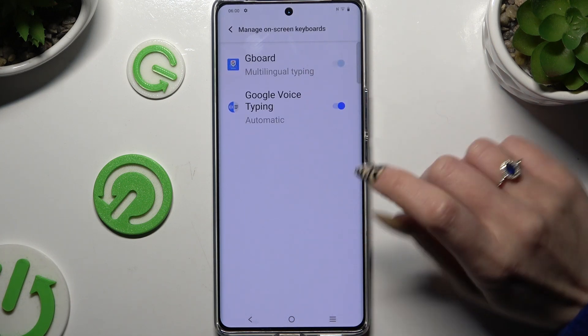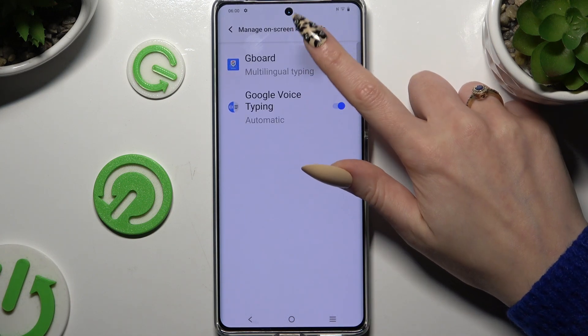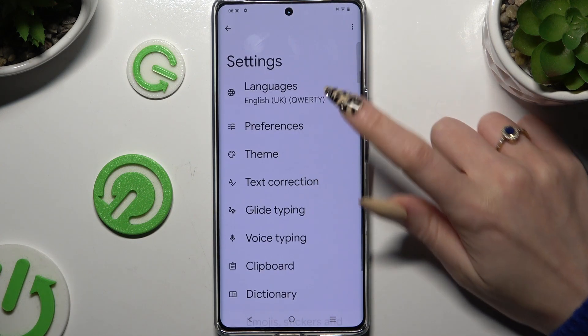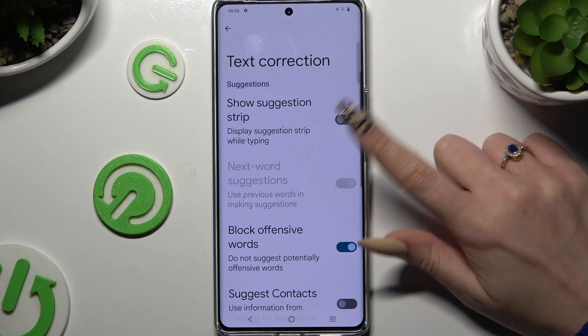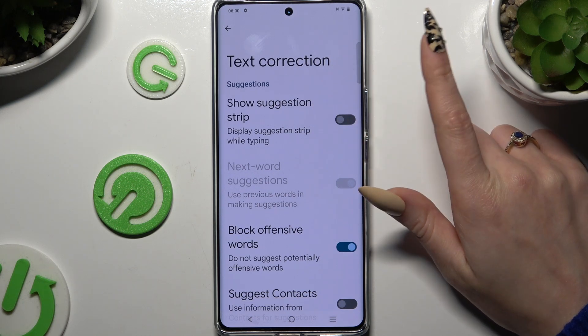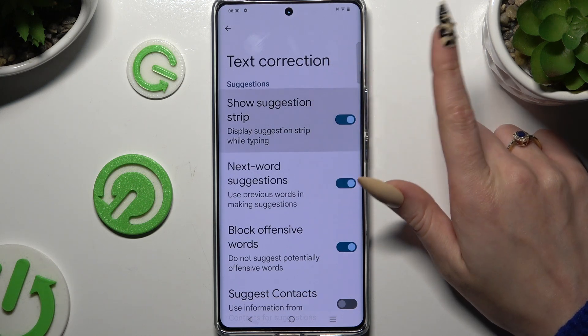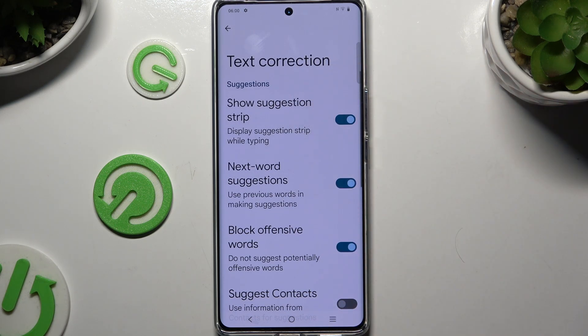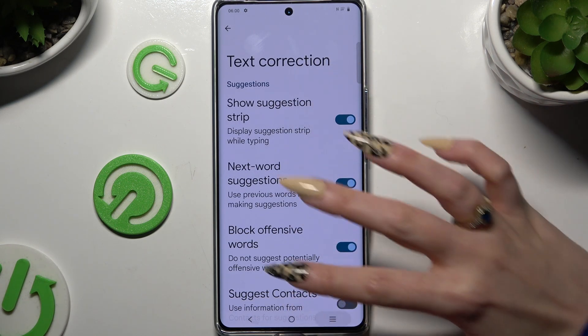Following that, select Gboard, then Text Correction, and tap on the switcher next to Show Suggestion Strip to activate it.